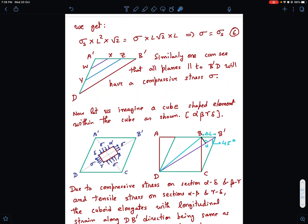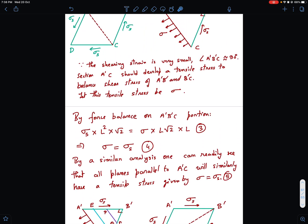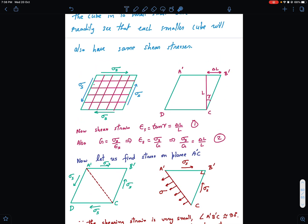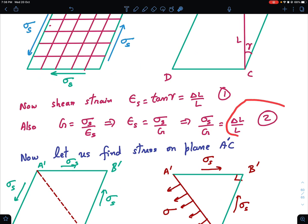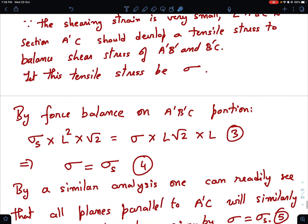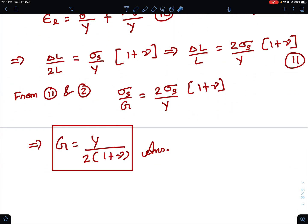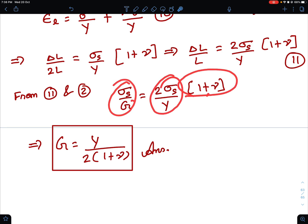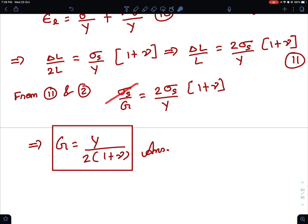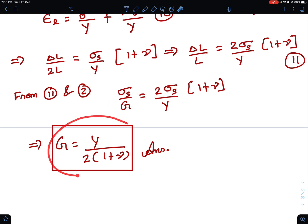Earlier we found from the shear modulus definition that delta_L/L = sigma_s/G. Now we have also proved that delta_L/L = 2 sigma_s (1 + nu) / Y. Equating the two right-hand sides: sigma_s/G = 2 sigma_s (1 + nu) / Y. Cancelling sigma_s from both sides and rearranging, we get G = Y / [2(1 + nu)]. And that is exactly what we intended to prove.